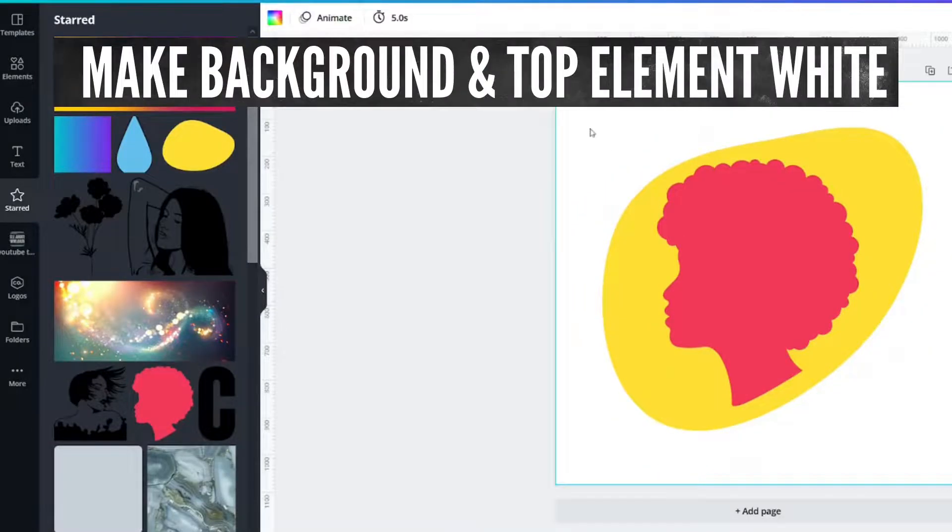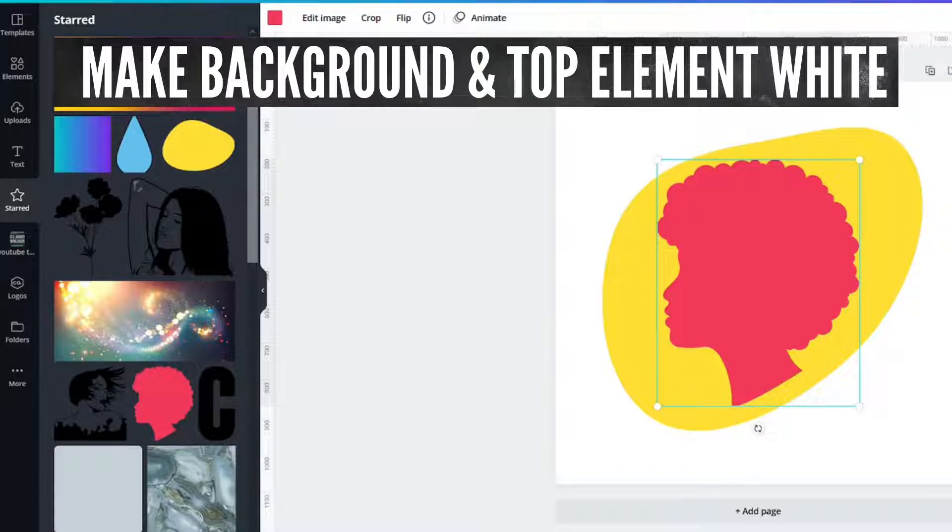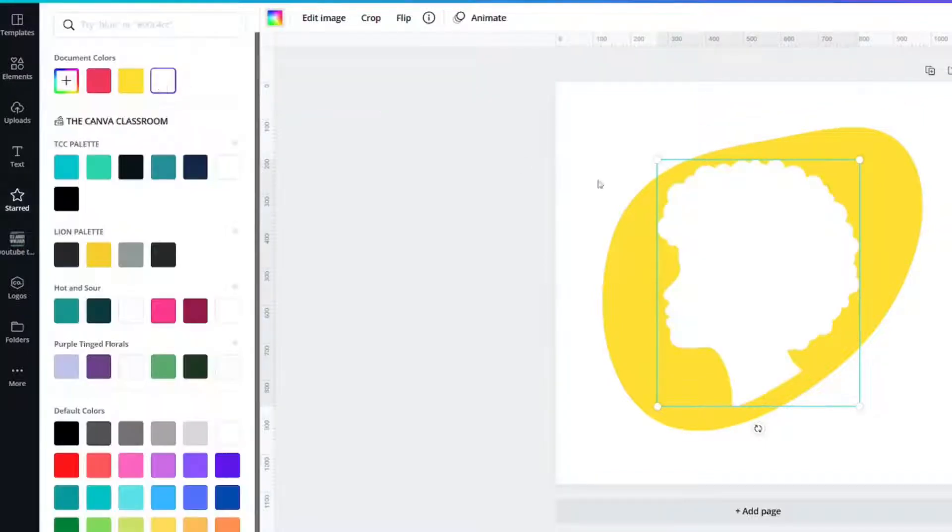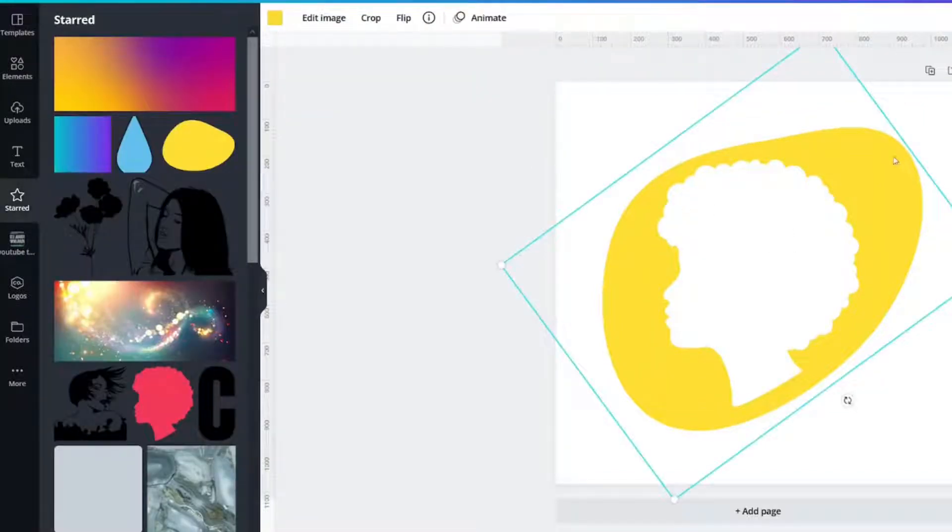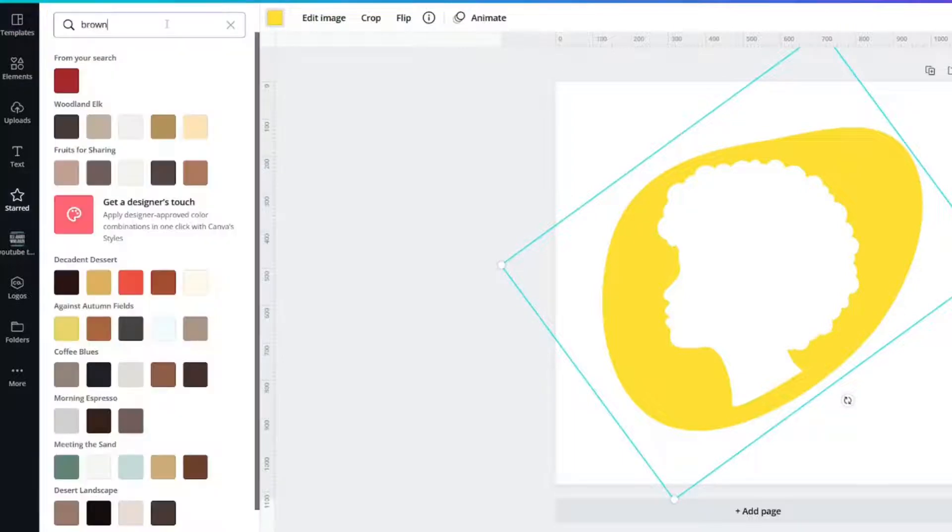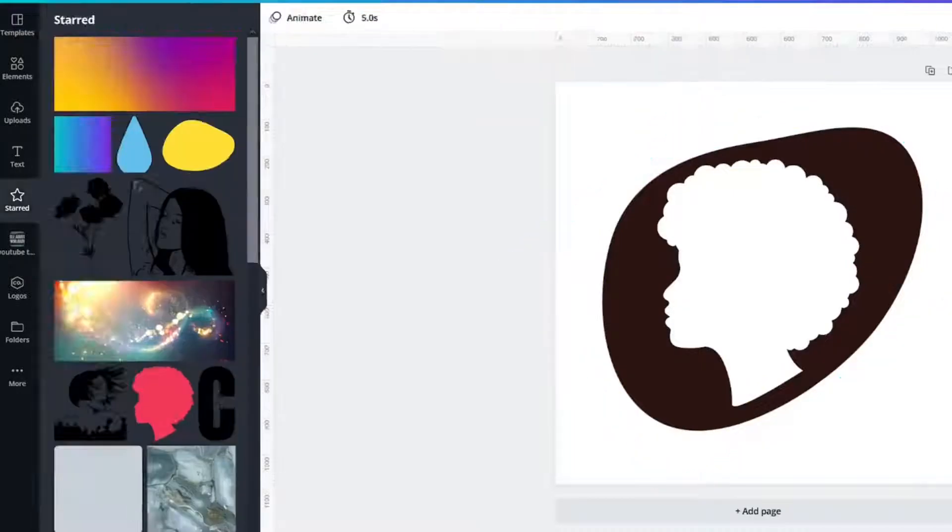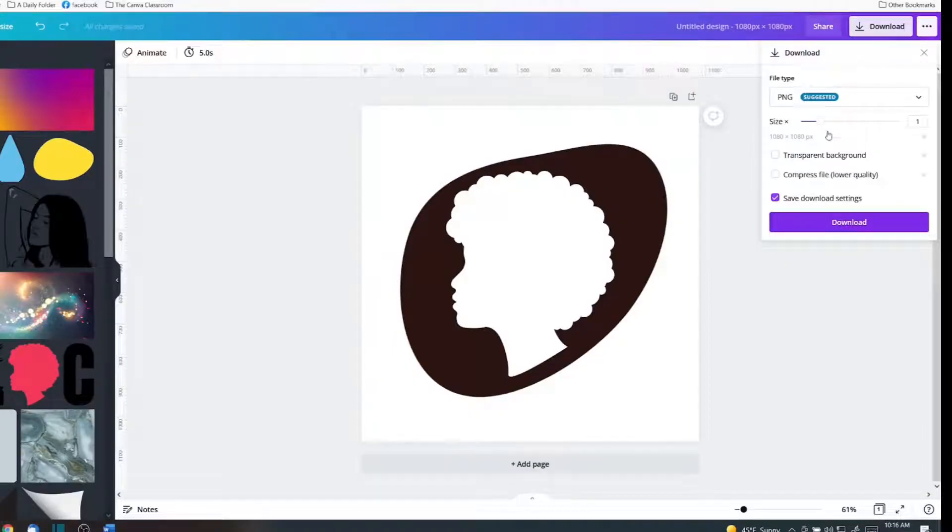The first color will remain white and I will change the top element to white as well. This shape I've tried it in a couple different colors and brown seems to work the best. Download PNG.